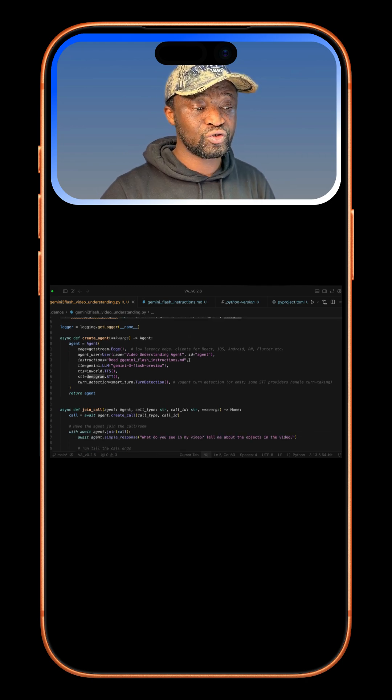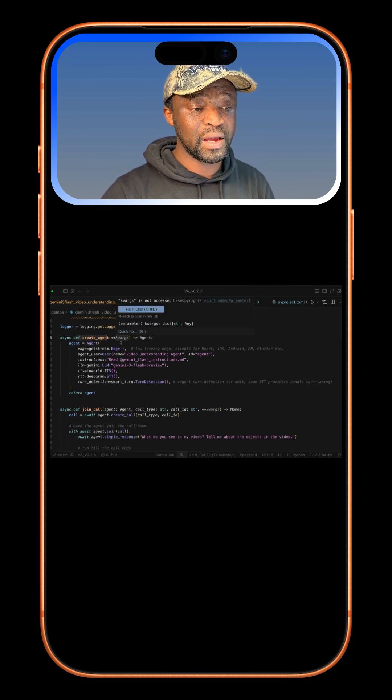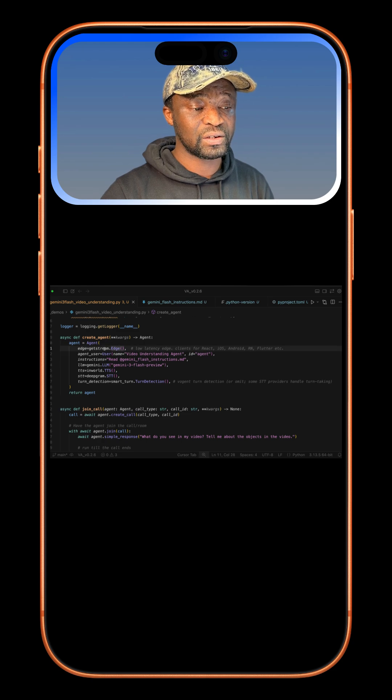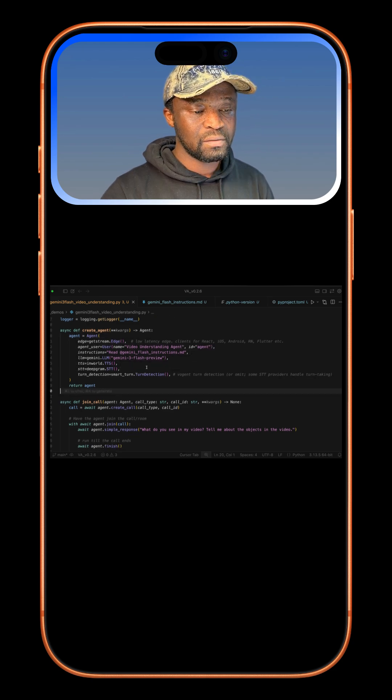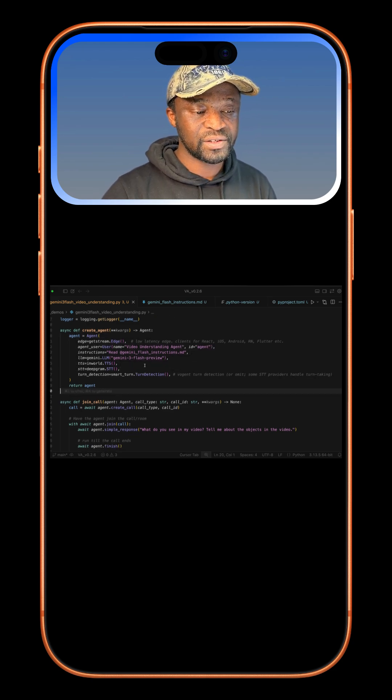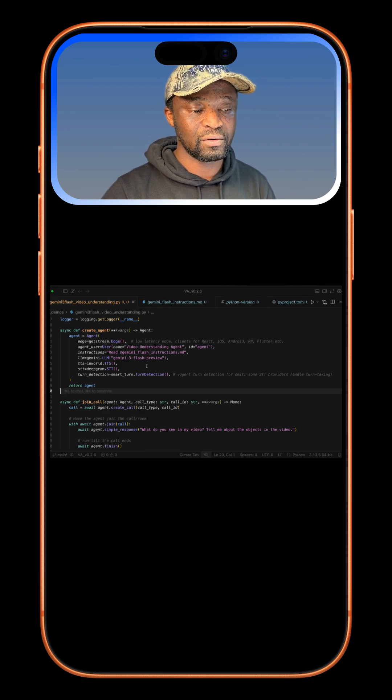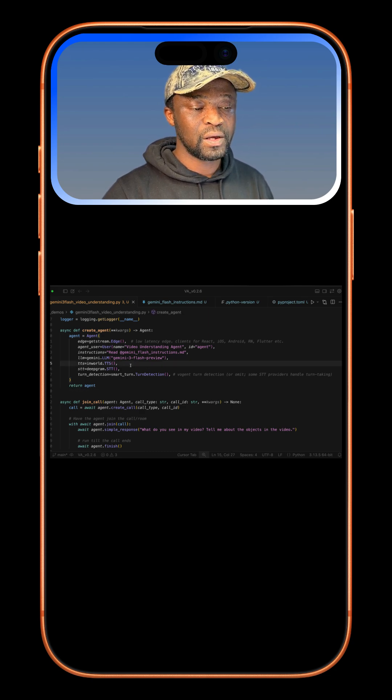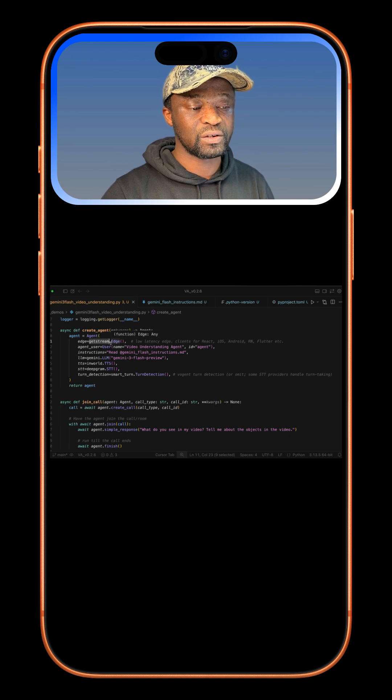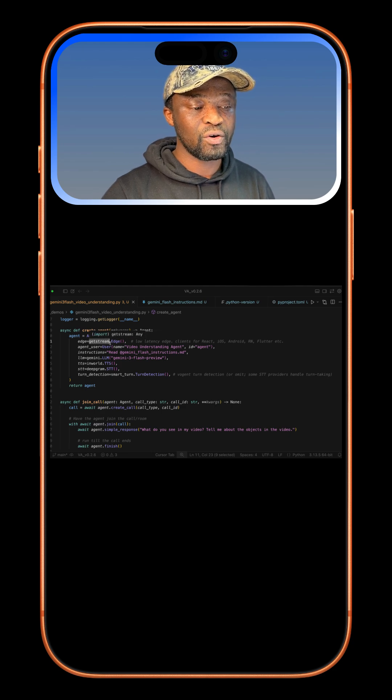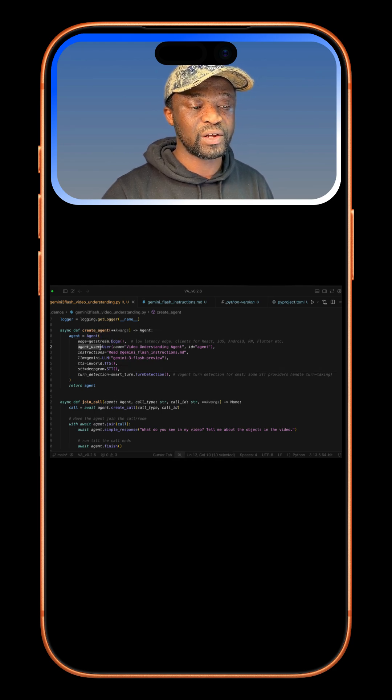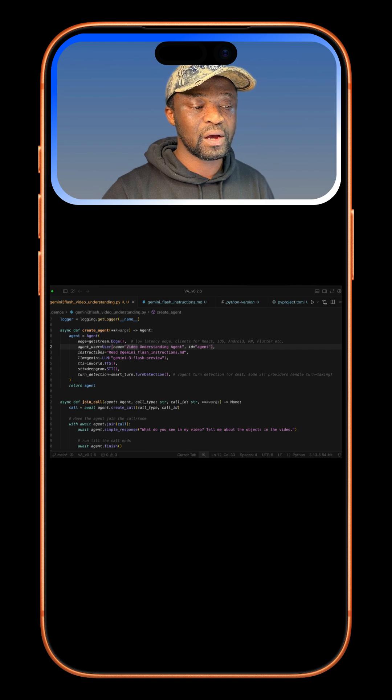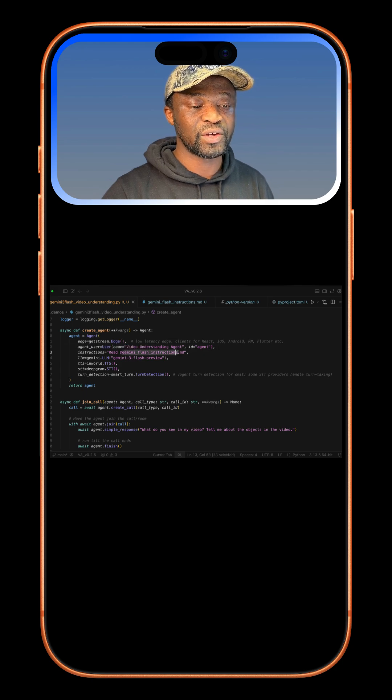The next thing you should do is create a new agent by defining a main async function and adding all the following parameters. By the way, to test this demo yourself, you can find the link in the description of the video as a GitHub gist. In this example, we are using GetStream to provide connection for audio and video.